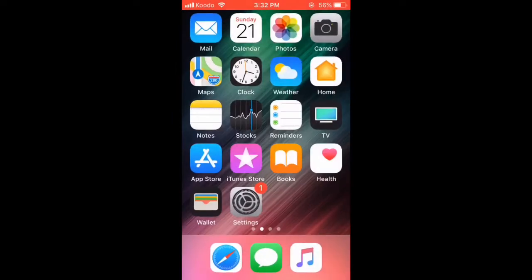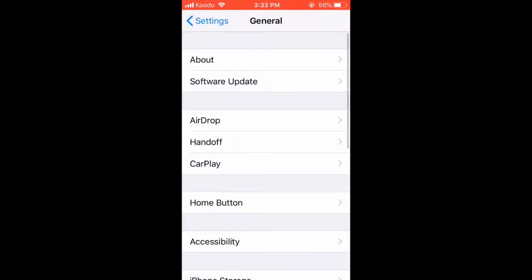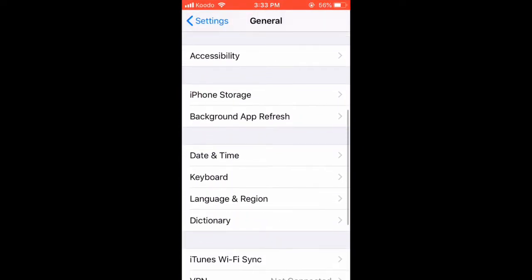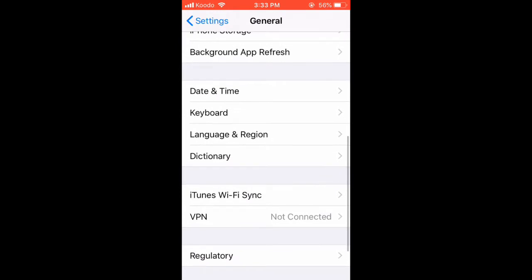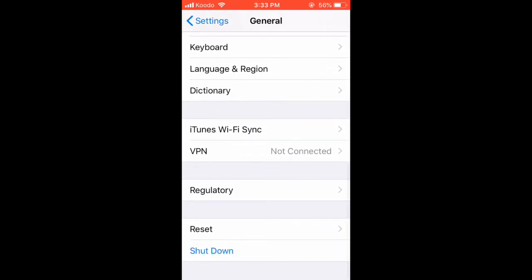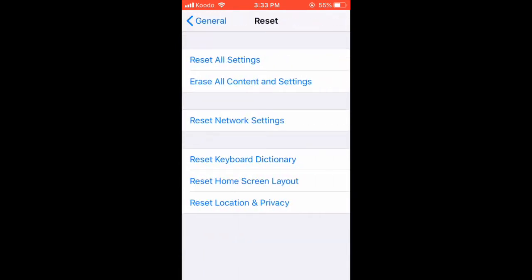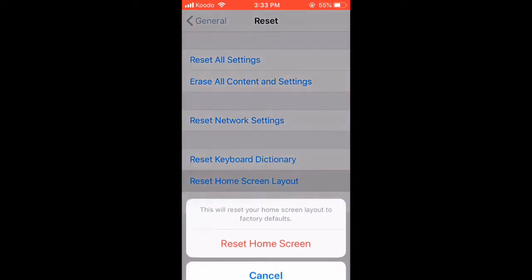Exit the phone app and open Settings. Tap General and scroll down to the very bottom of this page. Tap Reset, then tap Reset Home Screen Layout. Tap Reset Home Screen once more.